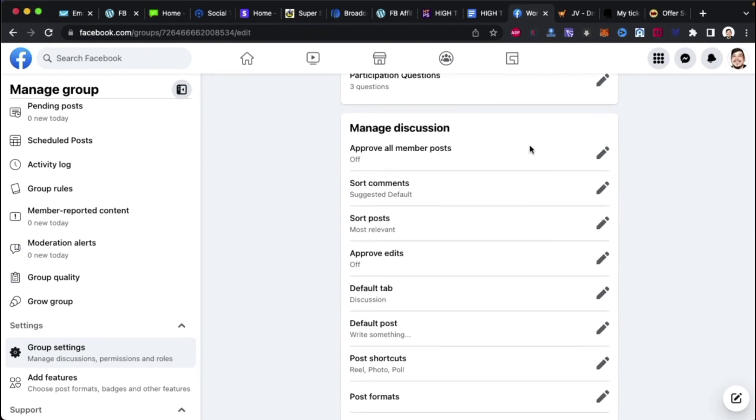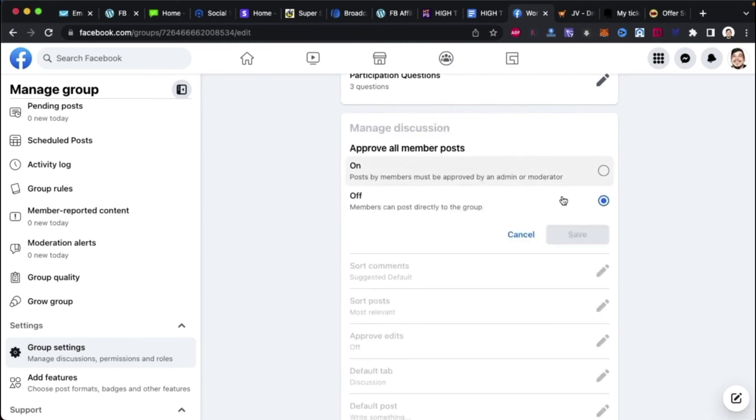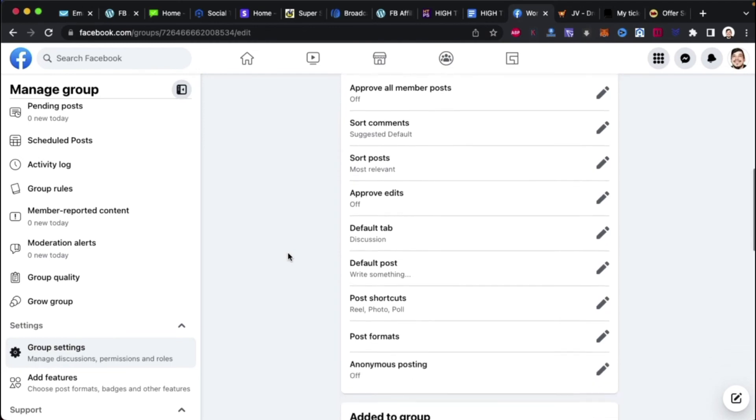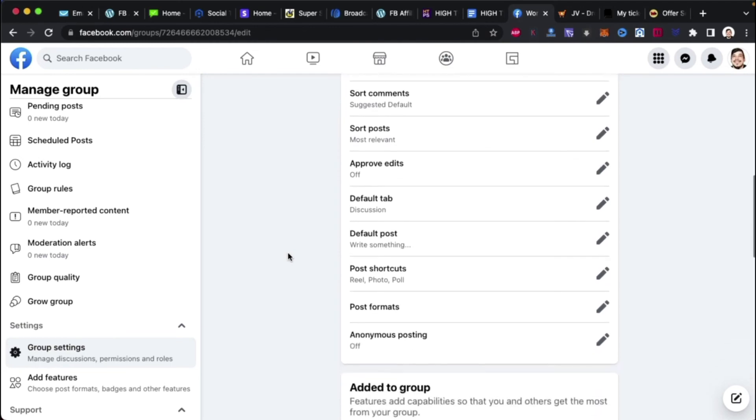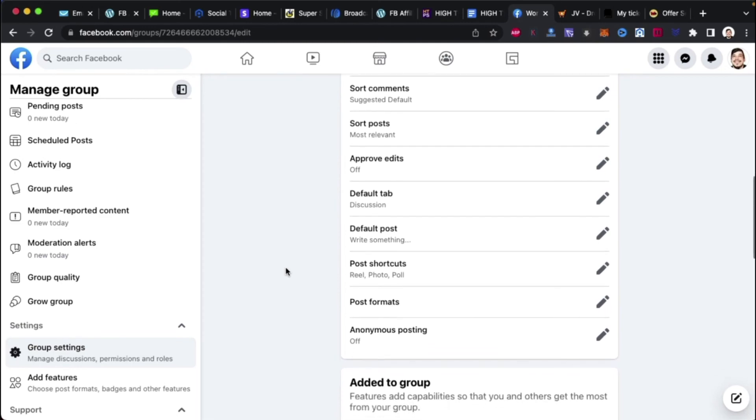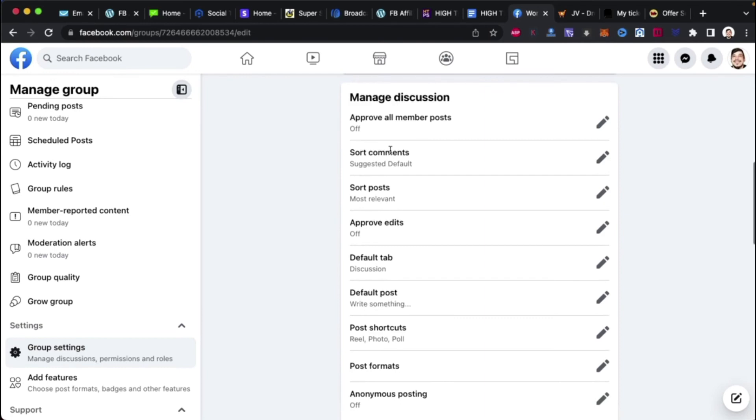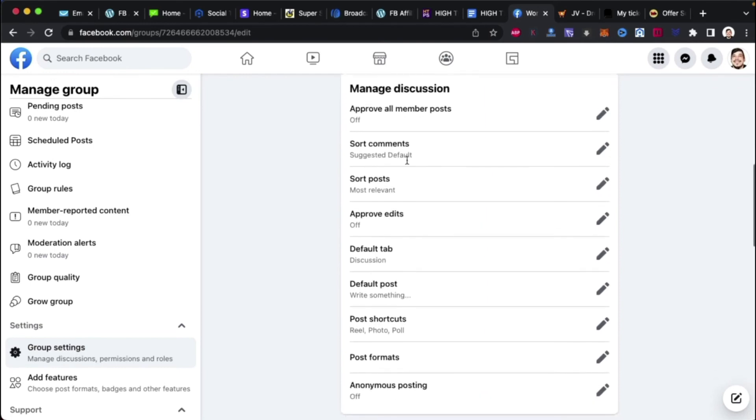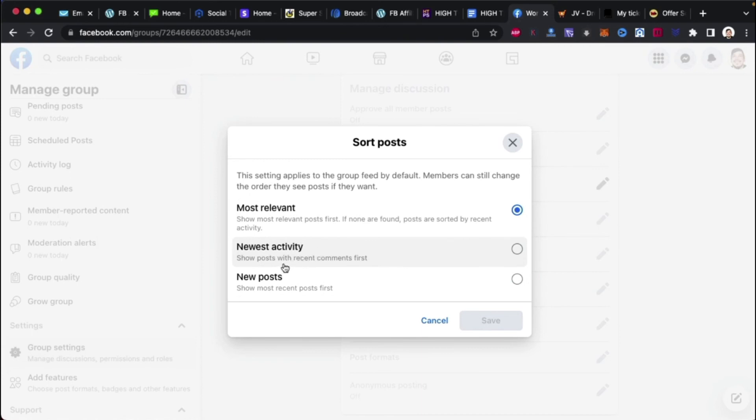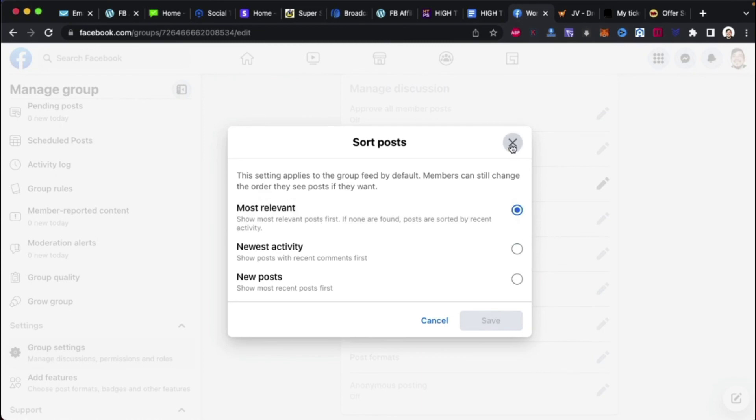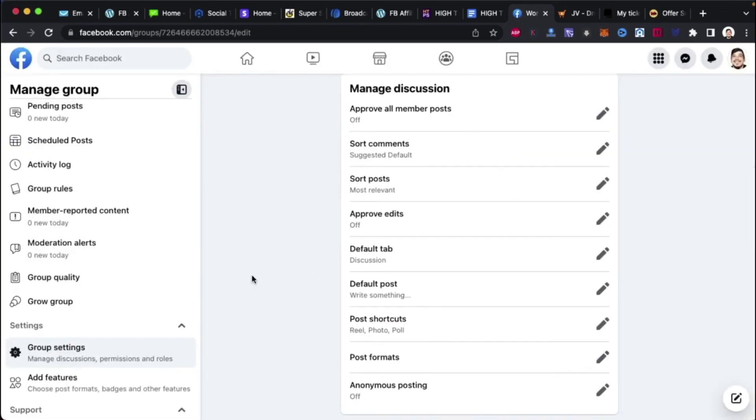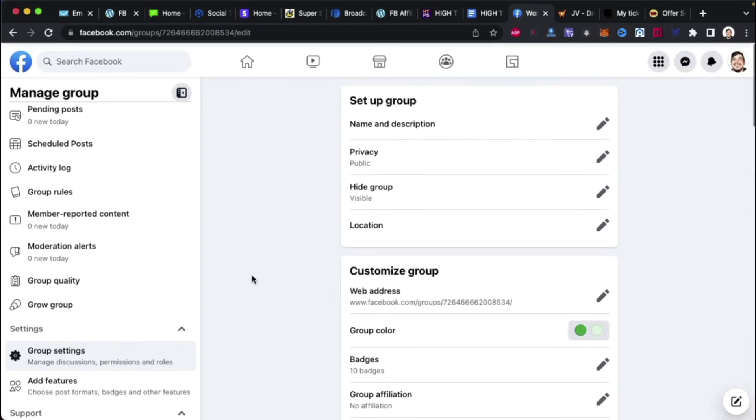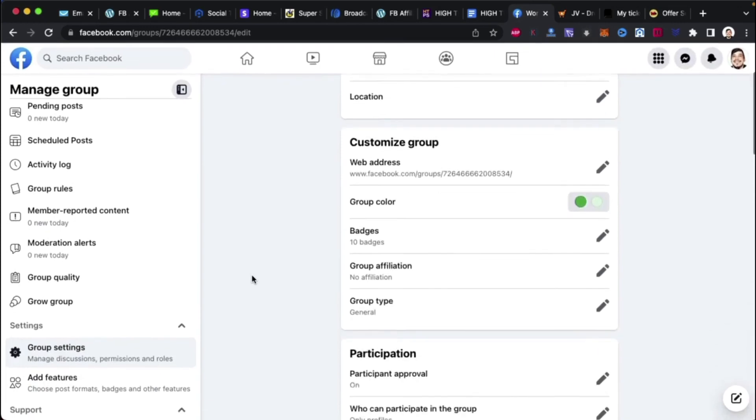Let's see. Now, hit this. Approve all members post. They have to get through the participation requests for the first round, so we're just going to leave that be because you've got to go through them anyway. You have to go through the lead flows that are coming in. Sort comments. Suggested default. Sort posts. Most relevant. Let's see. Most relevant. Newly active. See this right here? This will probably help as well. Let's see. Newest activity. Show posts with recent comments first. Recent comments. New post. Recent comments. Let's see. Most relevant. Posts are sorted by recent activity. I'm probably just going to keep it most relevant because the keywords and the algorithm should pick up most relevant. So I'm going to just keep that. I'm going to leave that default.